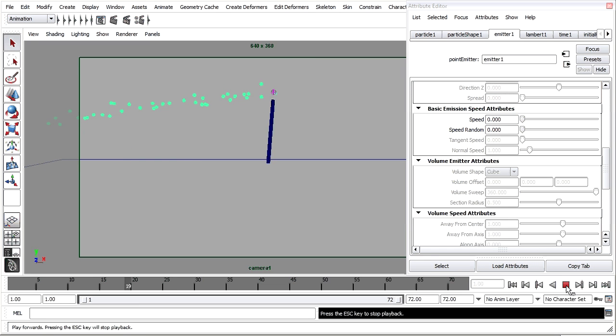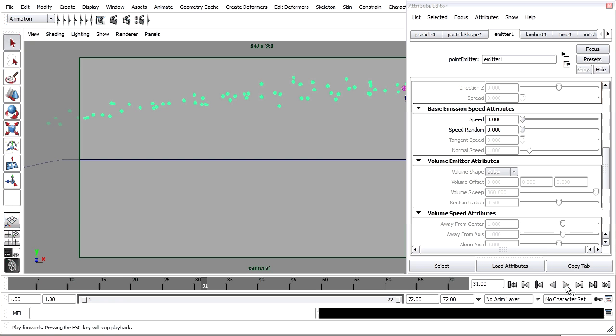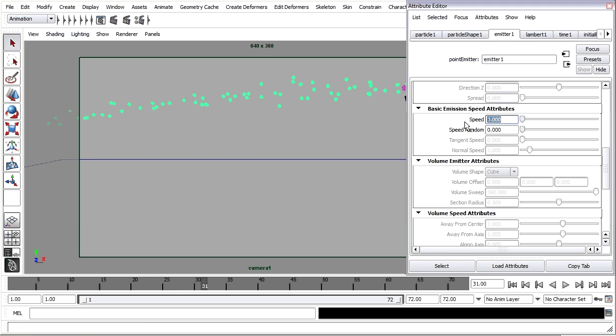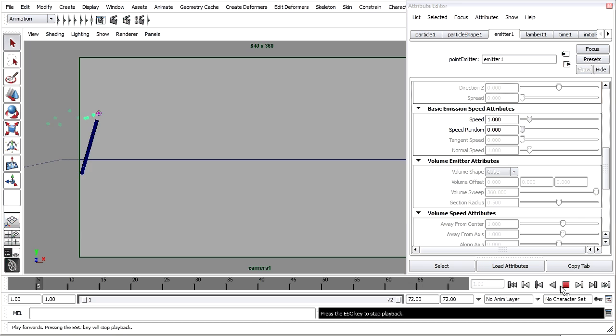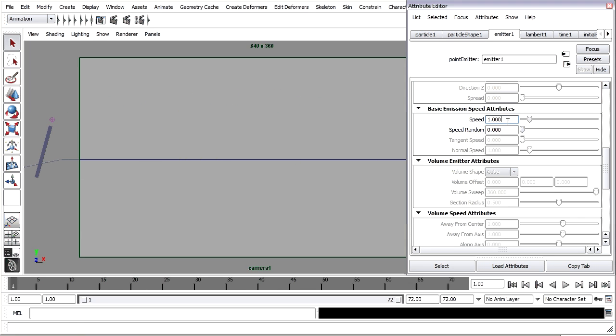Rewind and play back. With no speed they're born at a certain location and they'll stay there forever. So we want them to spread out a little bit. I'll give it a speed of maybe one. Rewind, play back.